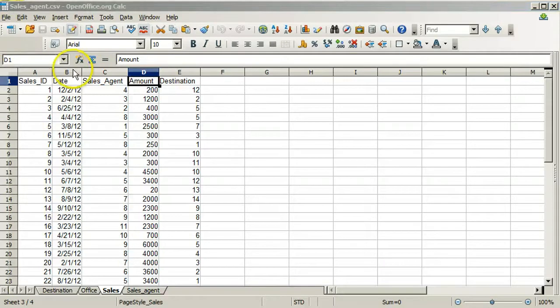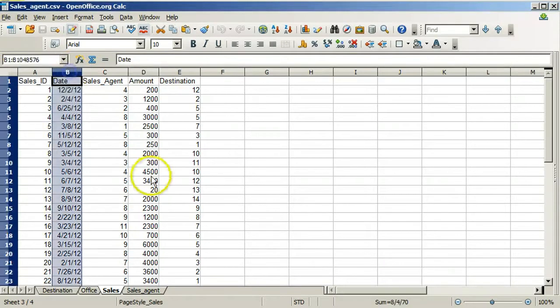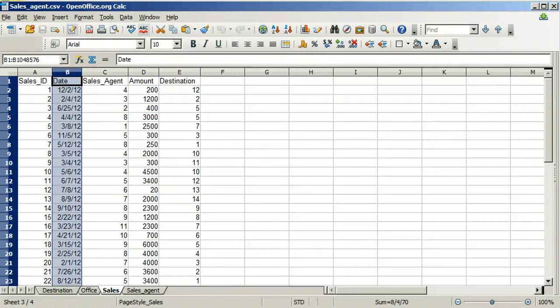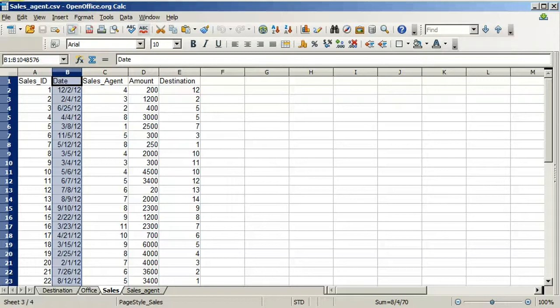The date field is different. The date field will also be uploaded as a character field and converted to a date field once it's uploaded. But before upload, we must convert it to a year, month, day format, with the year as four digits, the month as two digits, and the day as two digits. This is the date format in SQL.